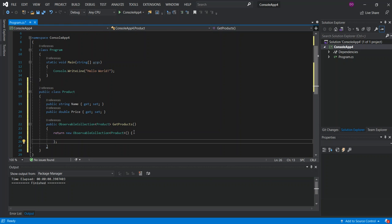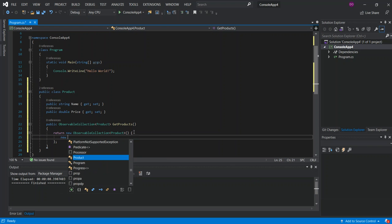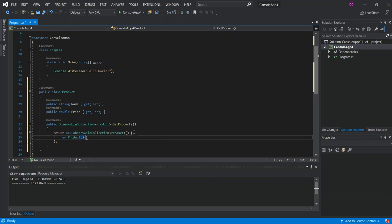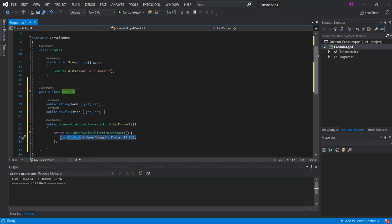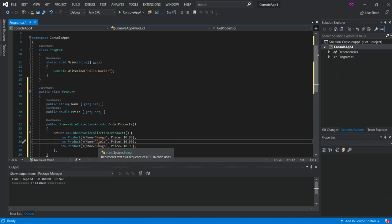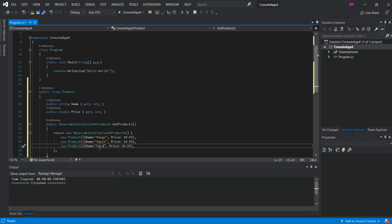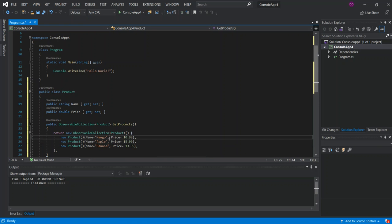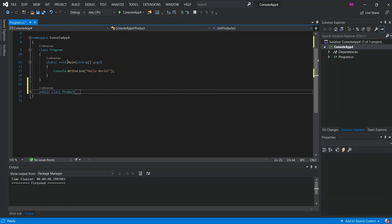Inside the collection initializer, we add new Product entries. We give the first one a name and a price, say 10.99. Then we copy that and paste it at least three times — the second product is Apple, the third is Banana — and we change the prices to make them a bit different. That's all we need for this class.